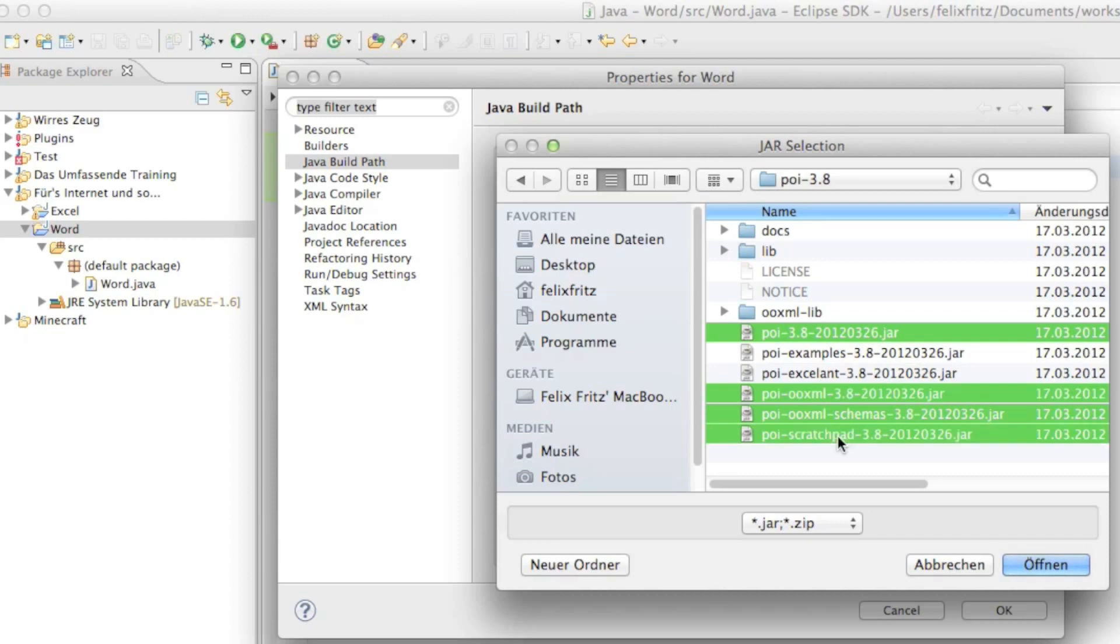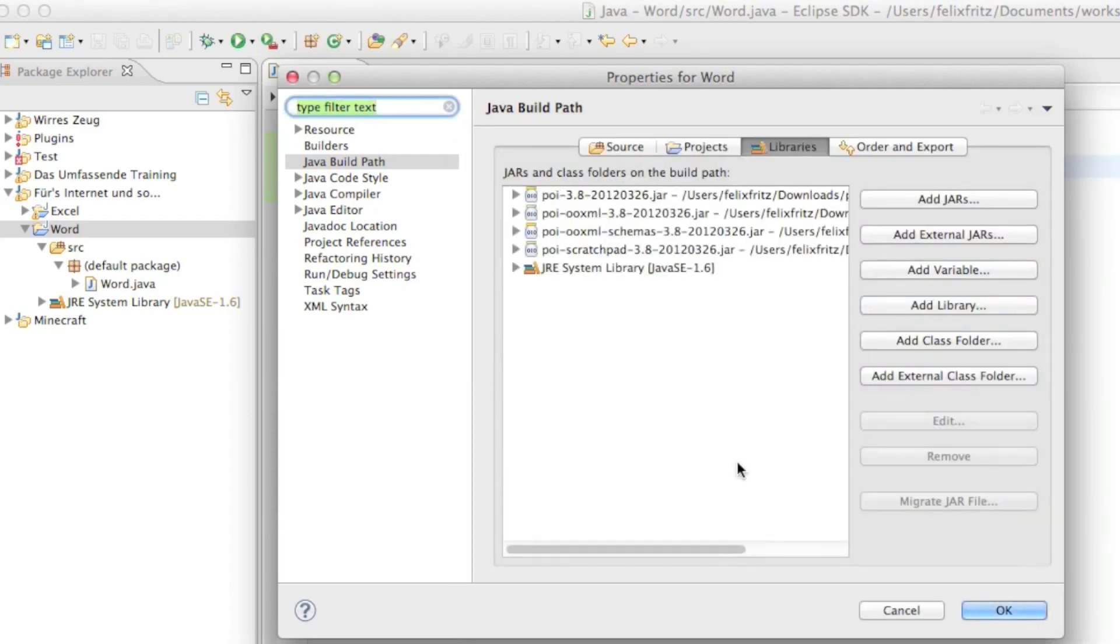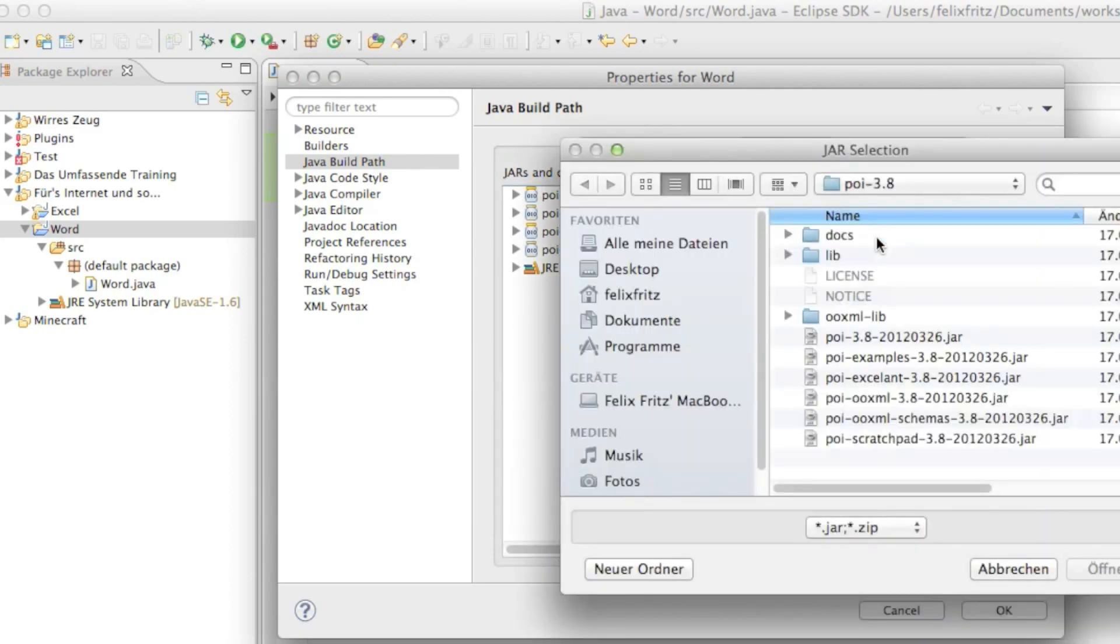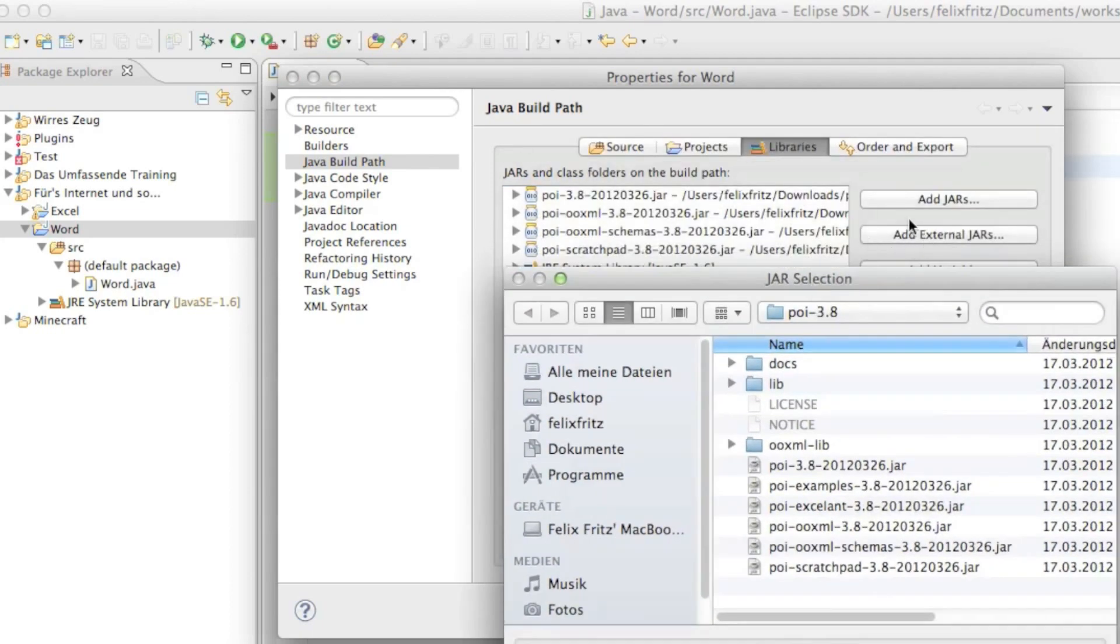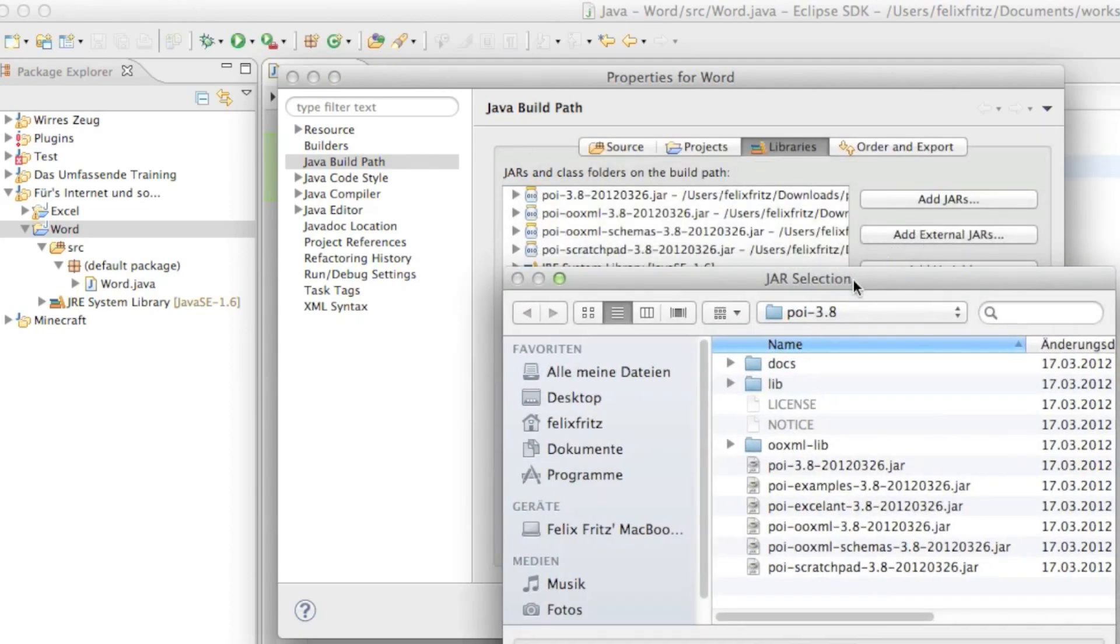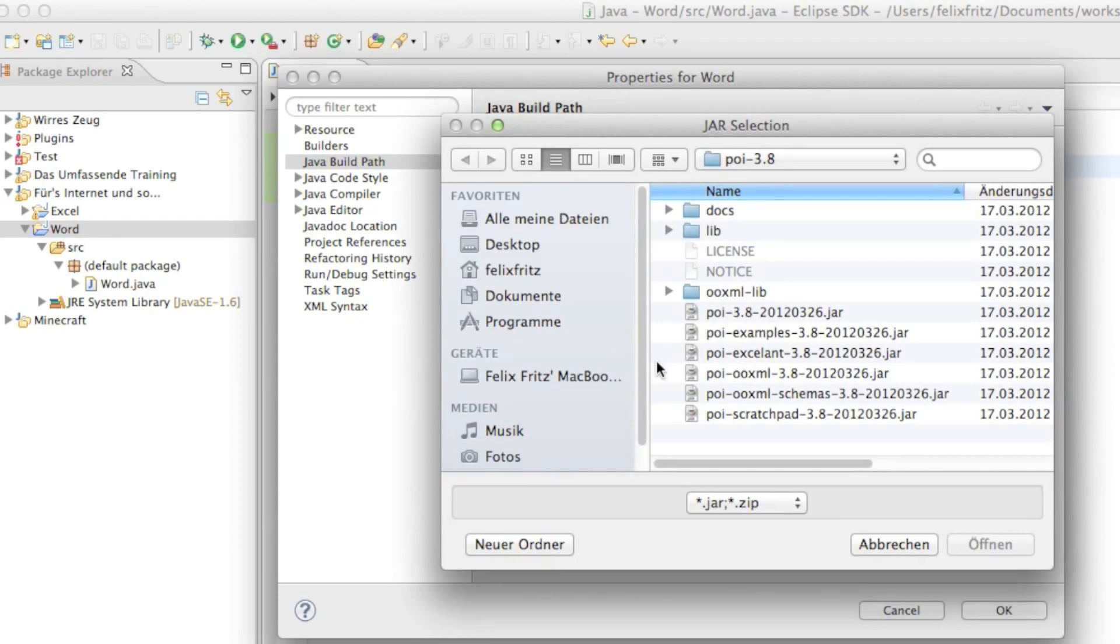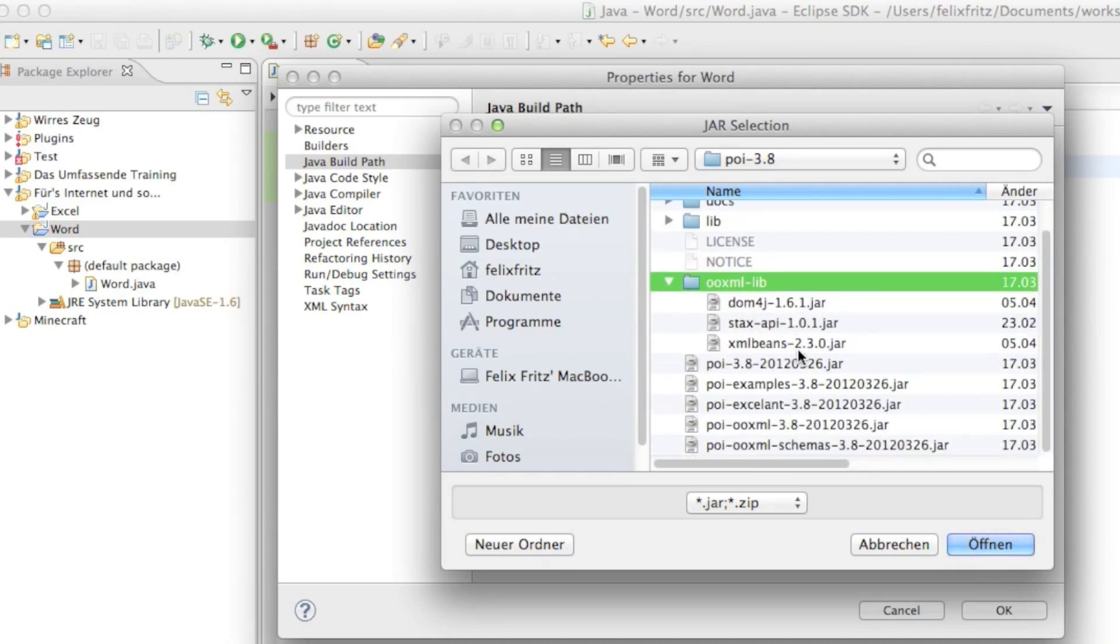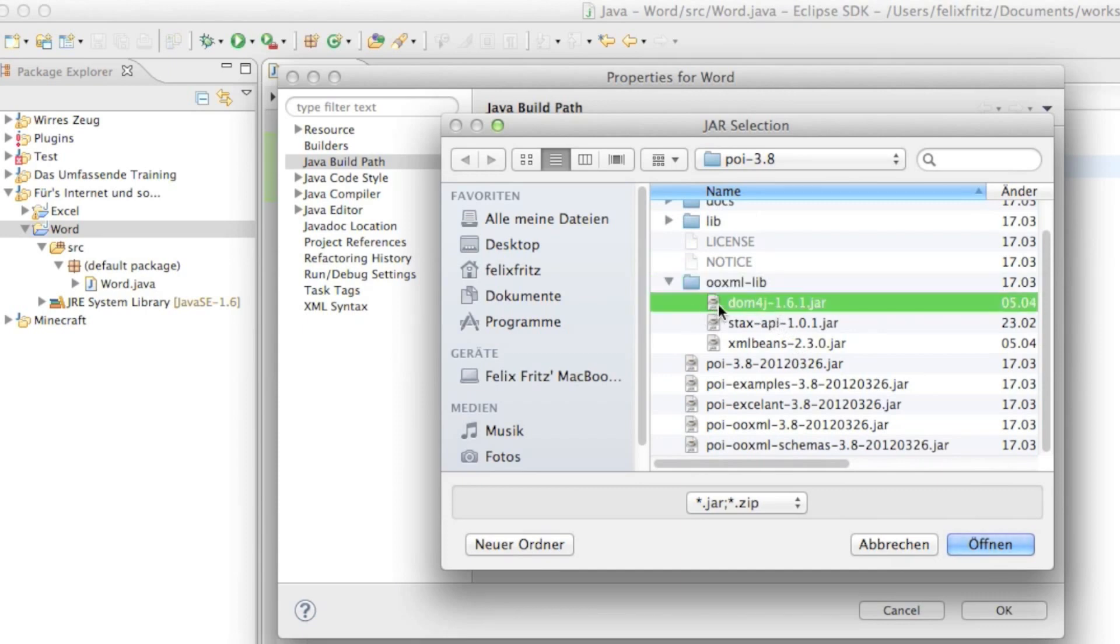I'll go ahead and click on Open. That's actually not it, we need two more files. So I'll go ahead and click on Add External Jars again and this time you have to go to the OO xml library folder. In there you can find two files which we need. The first one is going to be the DOM4J, DOM4J 1.6.1.jar file.